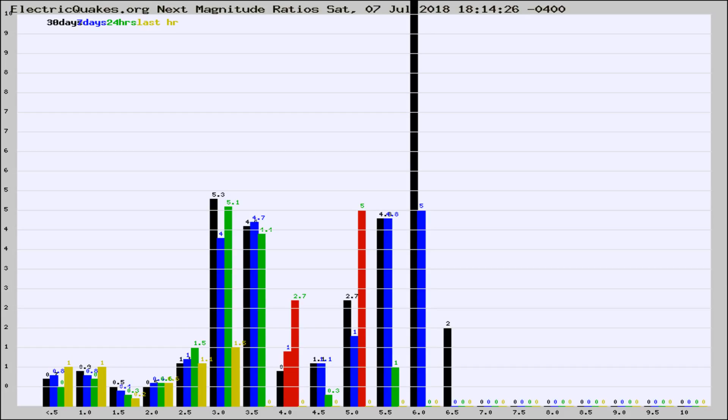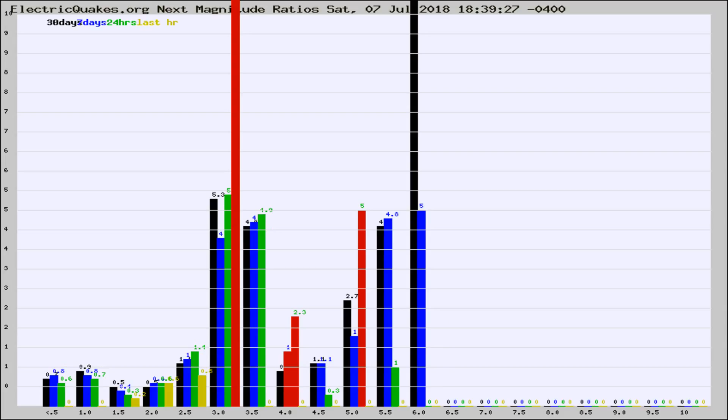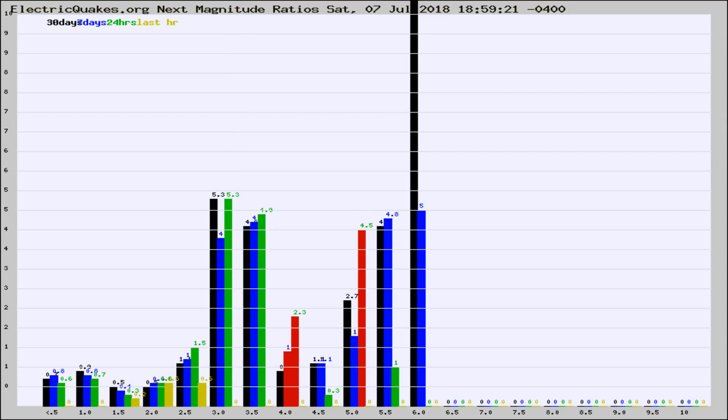Now you're seeing the next magnitude ratios, which is a graph of the ratio of, say, magnitude 2 to the number of magnitude 3s, which should stay consistent for any given area. If it changes between the last 30 days, 7 days, 24 hours, and last hour, it may indicate something unusual happening in that area.